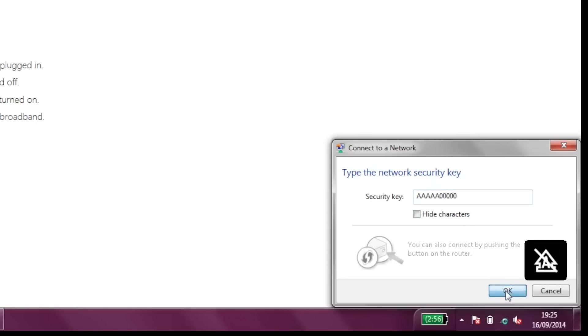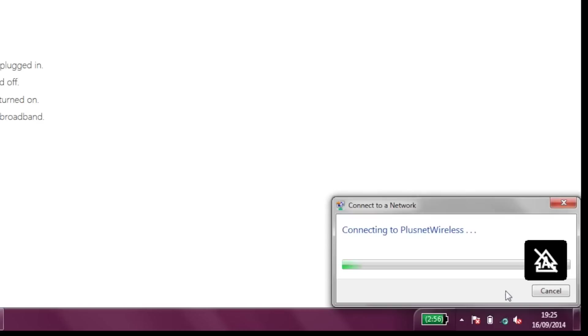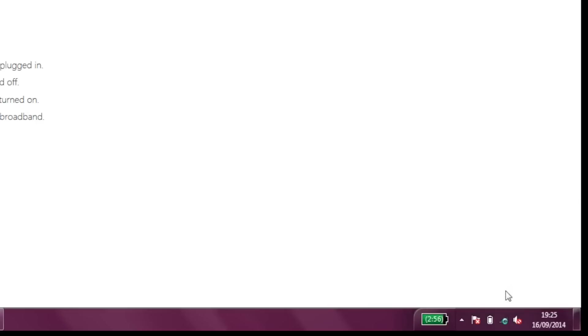You'll now be asked for a location for your network. Just select the appropriate option for yourself. It'll either be your home or work network. And that's it, you're connected.